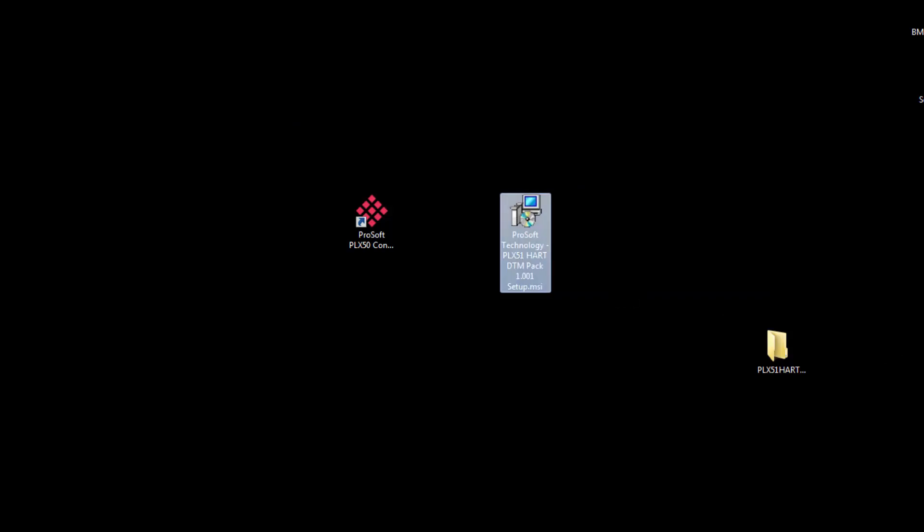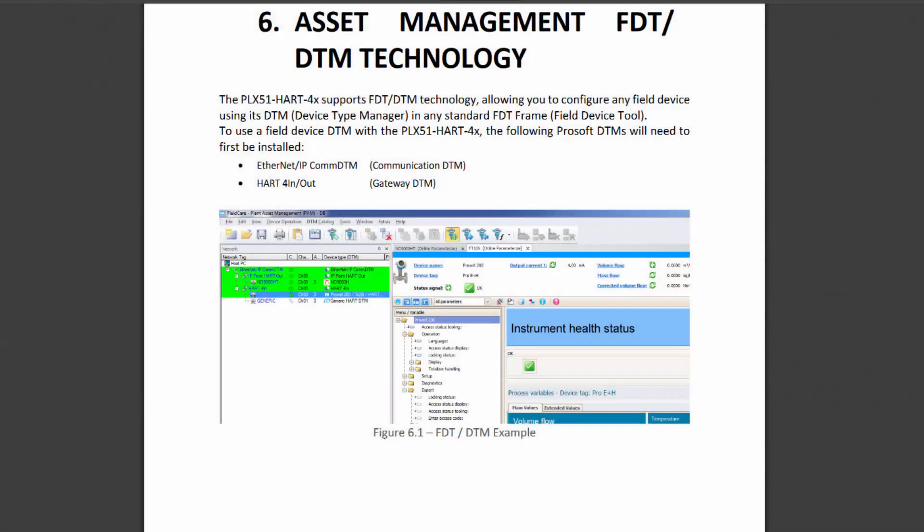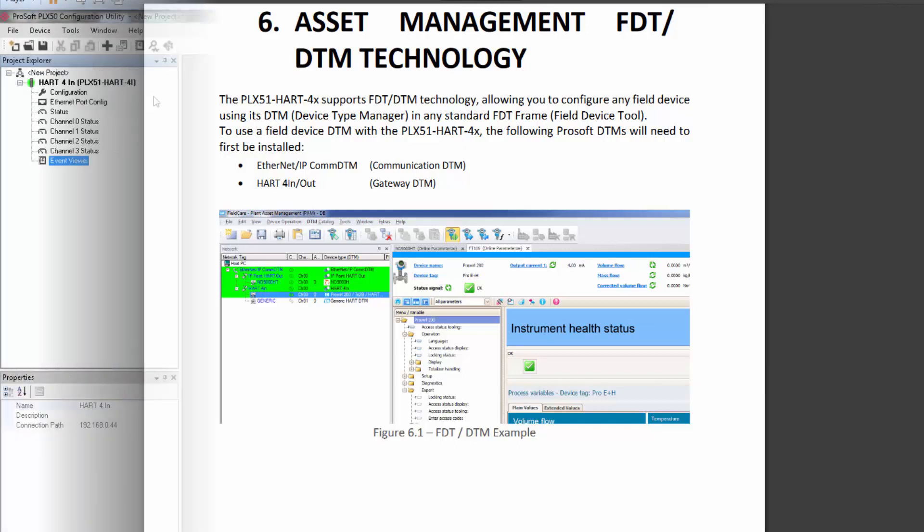You just run the installer. Then when you update your FDT catalog, you should be able to bring in the PLX51. Once you've done that, you should be able to connect drivers supplied by the manufacturers to parameterize, detail, and configure your field devices with the easy-to-use graphic interface of your FDT of choice.